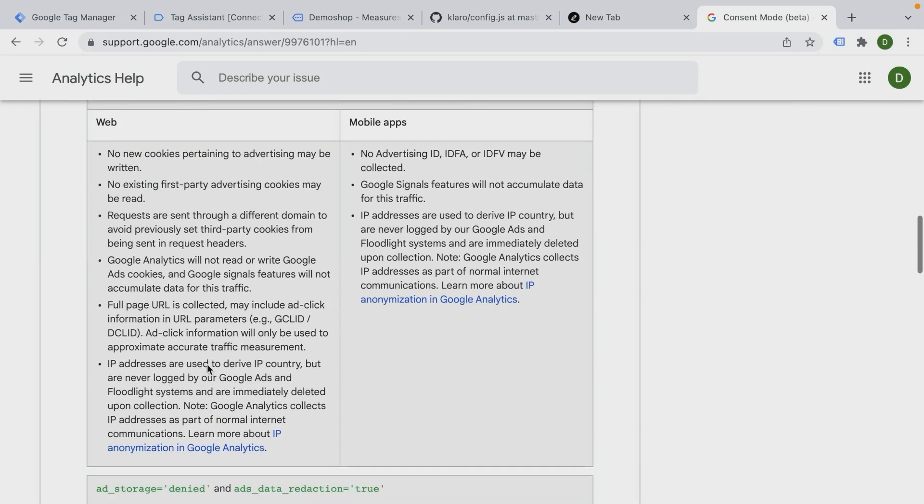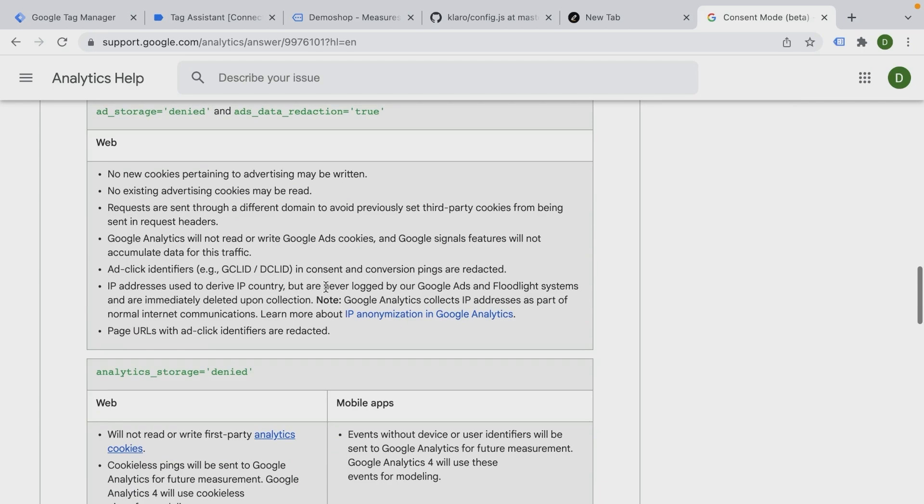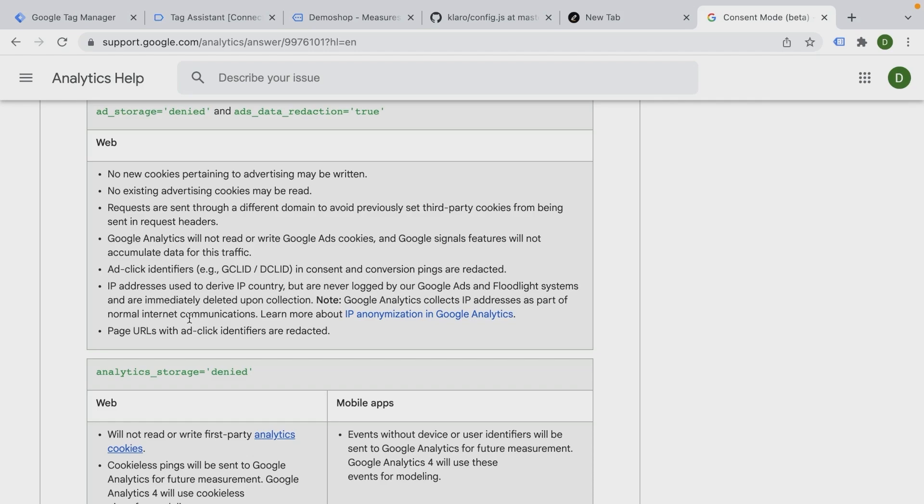Again, these are corresponding to the settings inside of the consent mode that you can check out as well what this does to your data. Some of this, like ads data reduction true, is a bit vague. Google Analytics will use that data in their machine learning, but make it not identifiable. So it might be safer for privacy reasons, although this must be checked with your local jurisdiction if this is actually something that would make it safe to send over to Google itself.